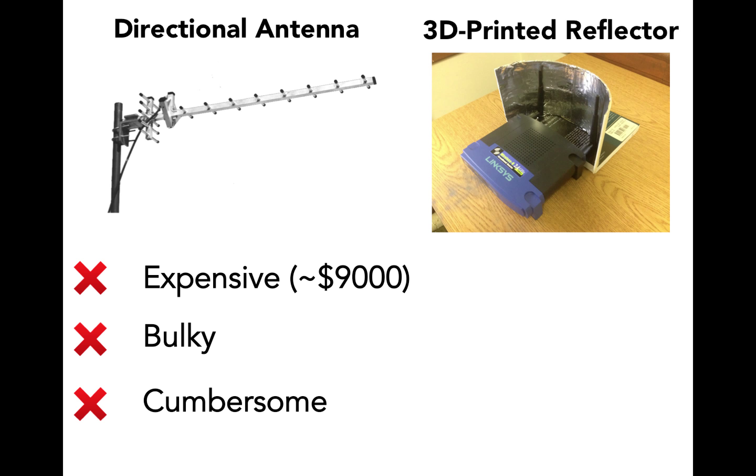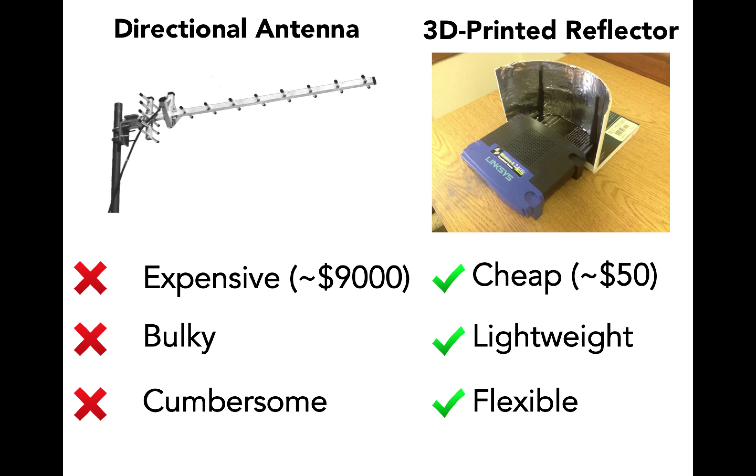Our solution to the problem is the 3D printed glossy reflector, which is cheap, lightweight, and flexible.